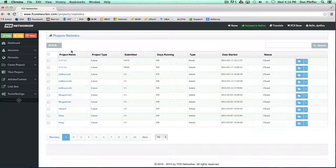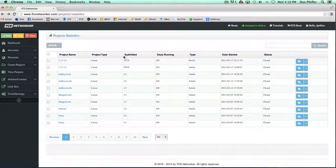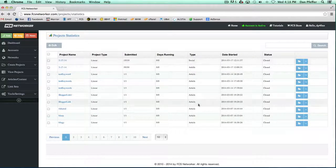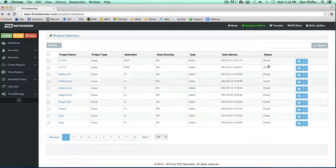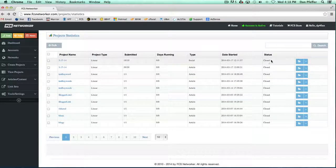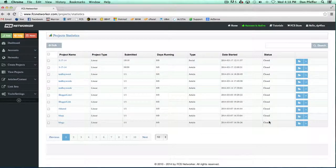It'll basically give you a rundown of your projects. It'll tell you how many have been submitted, the days that they've been running. Right now all my projects are closed, but if they were open it would say 'pending' there.